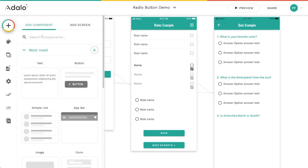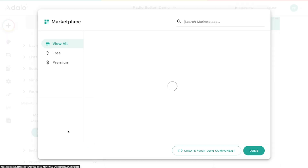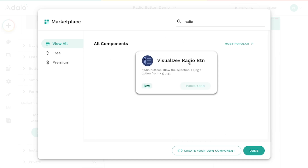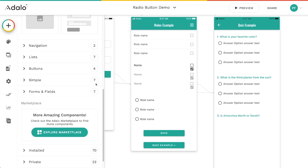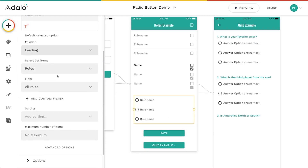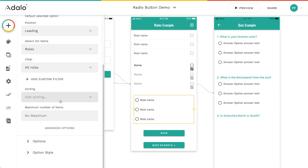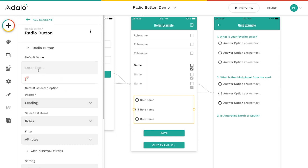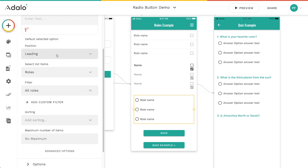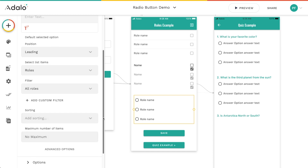If you go to the component marketplace, you can explore and search for 'radio' and you'll find this radio button component. Once you drag it in and click on it, you've got a bunch of options. I've got this set to have no default value, meaning none of the radio icons will be filled on load. You can change the leading — whether the button is before or after — choose list items to pull from, filter them, sort them, and set a maximum number of items just like any other list.